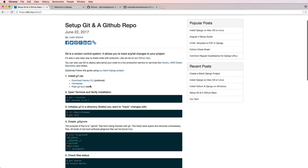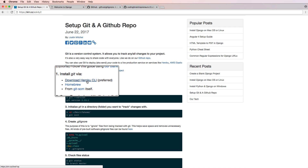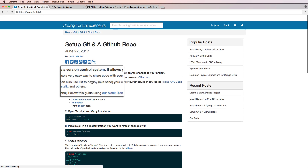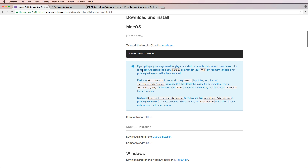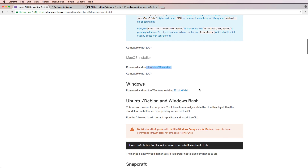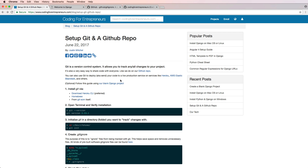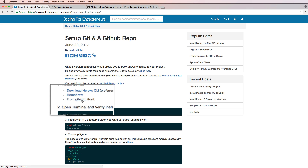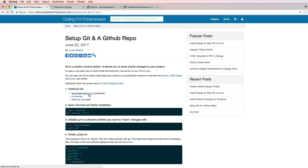Go ahead and pause the video now and download git. The easiest and preferred way is using the Heroku command line interface — click that, hit download and install. You can also use Homebrew or the installers for the various systems. I like the Heroku CLI because it also allows us to use Heroku, which is something you might use to deploy or send your code live.